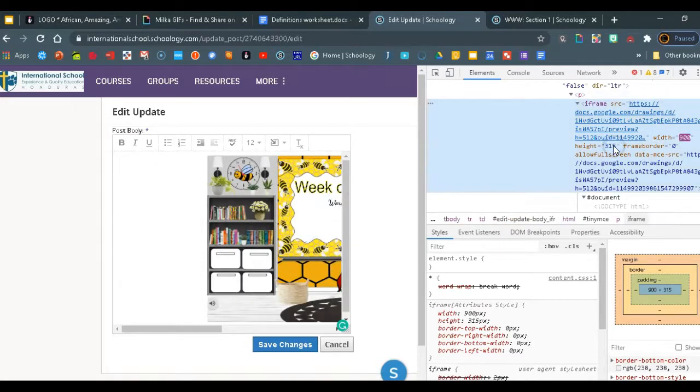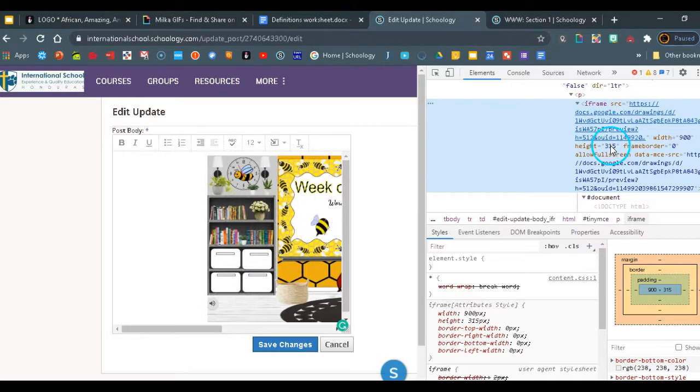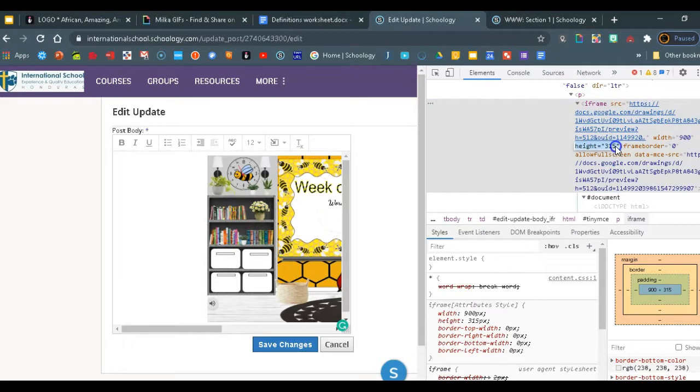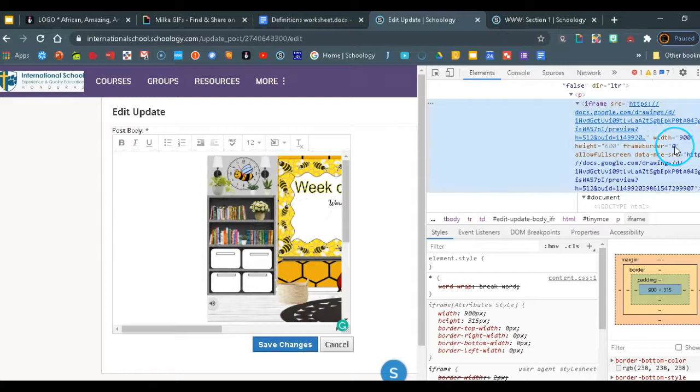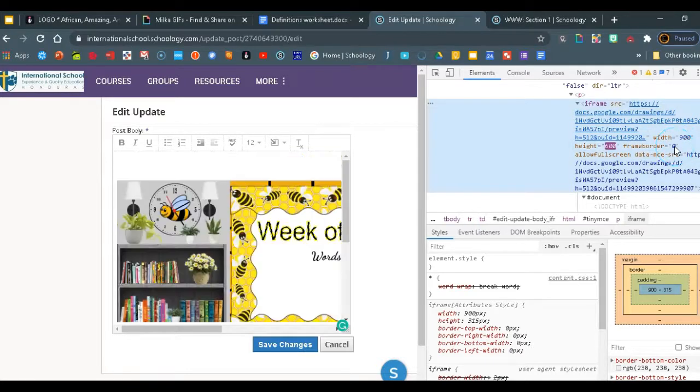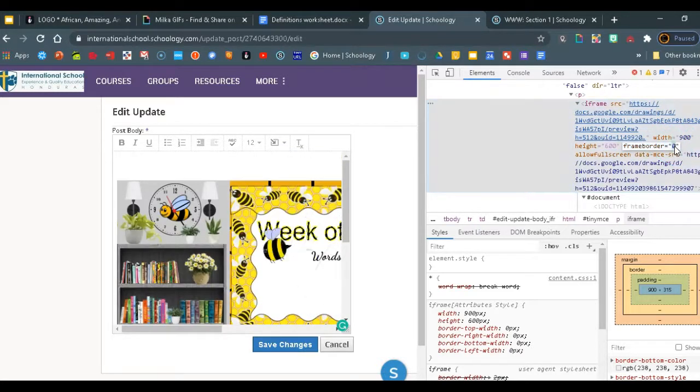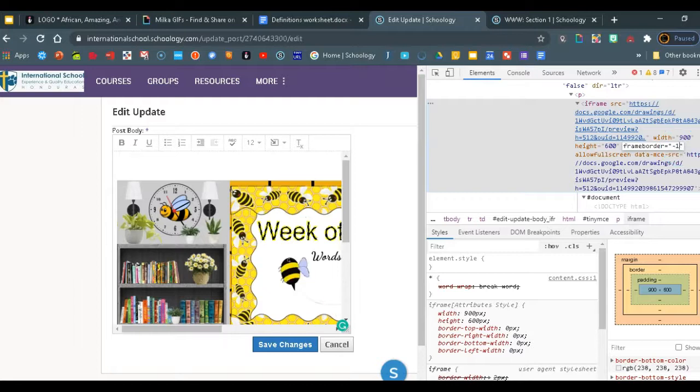Height will change to 600. So again, click on it until it selects itself, 600, and the frame border will change to negative one. So again select it, minus one, and that's it. Then we're just going to click on close.